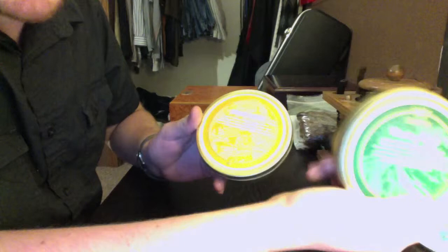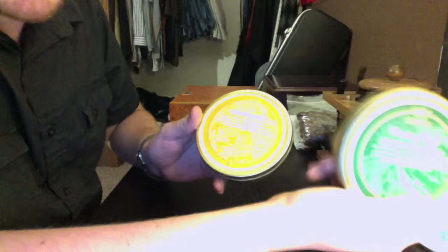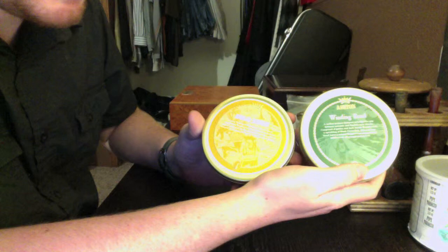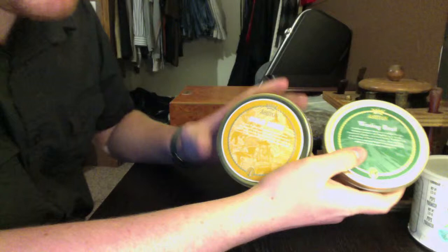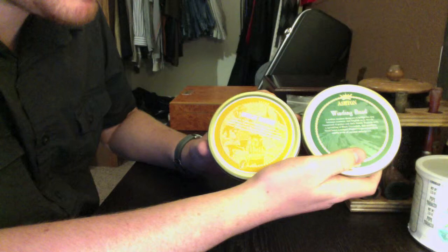Next up, I have two by Ashton. I have Ashton Winding Road and Ashton Gold Rush. I'm sorry about the glare if you can't see these very well. These both smell very similar, but they are both very good blends. They both are aromatics and they taste good. They smoke very wonderfully out of certain pipes that I have.